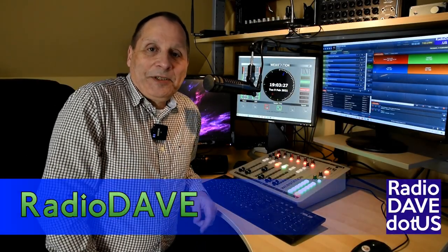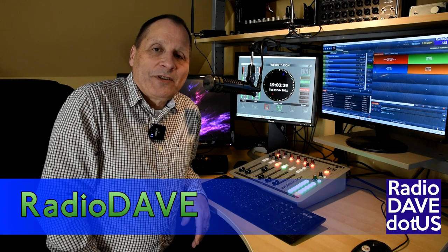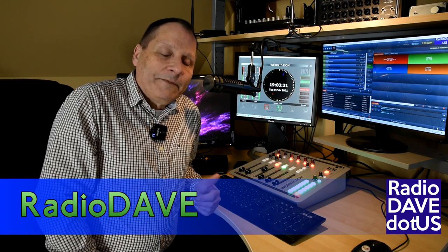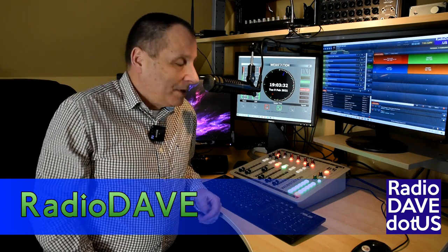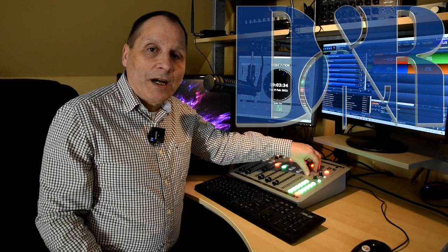Well, howdy. My name is Dave. I run a very small streaming radio station and some folks found out I was using this DNR web station console.